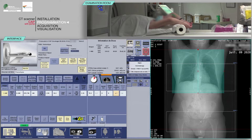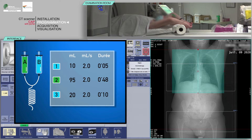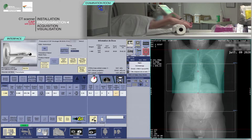Before continuing, program the injector with the appropriate volume of contrast. Here we are using 95 milliliters. The flow rate should be 2 milliliters per second. However, depending on the venous axis, the best way is to keep the injection rate below 3 milliliters per second.